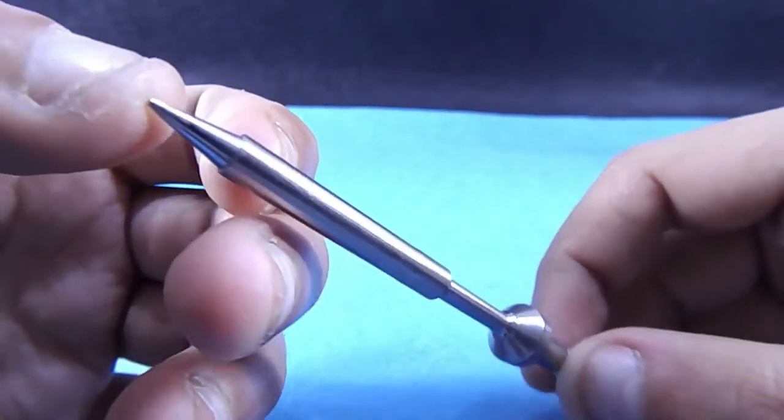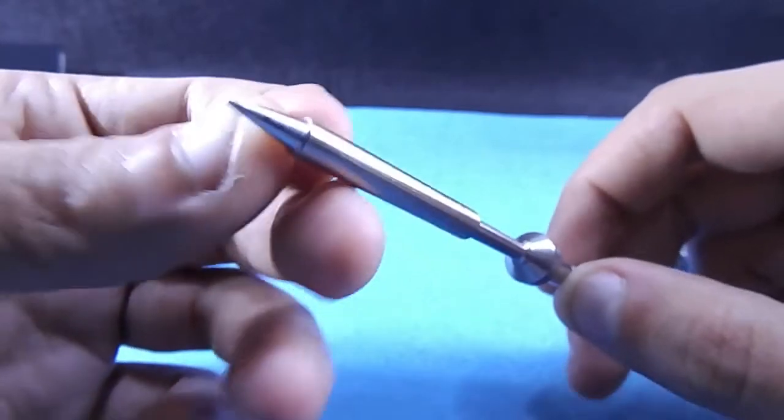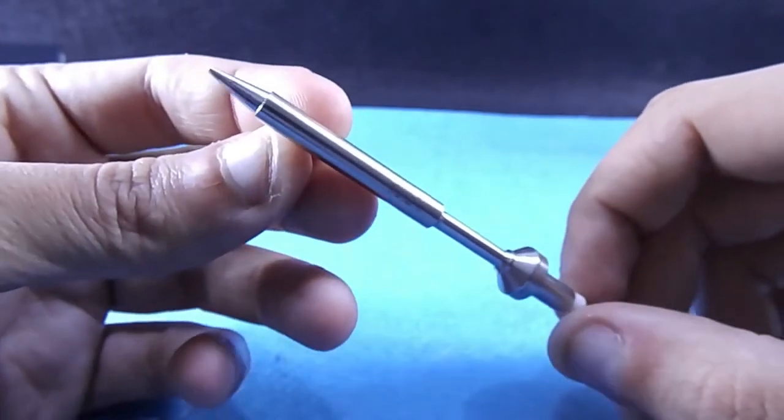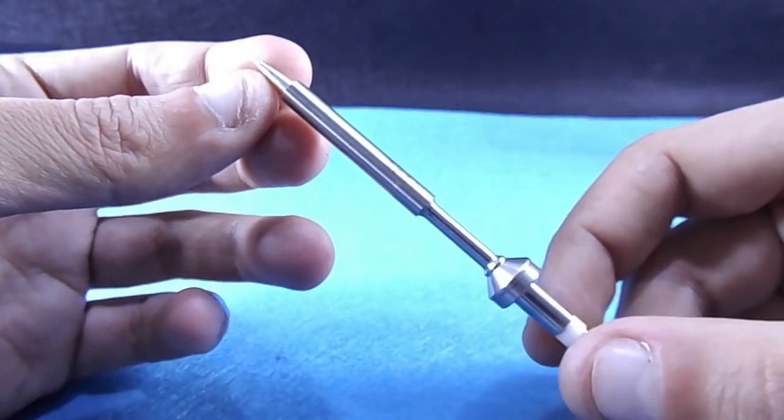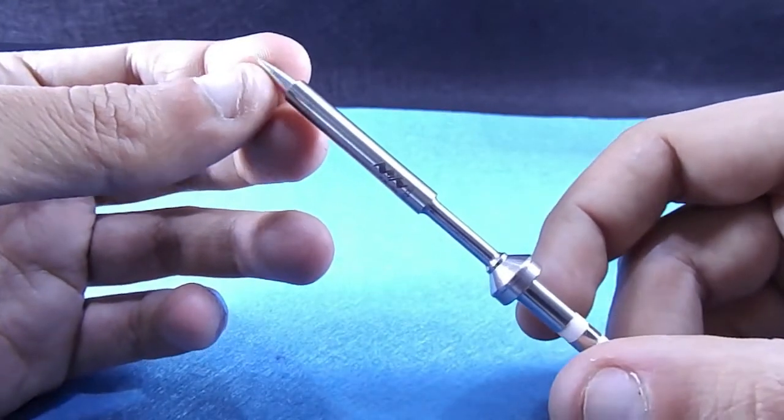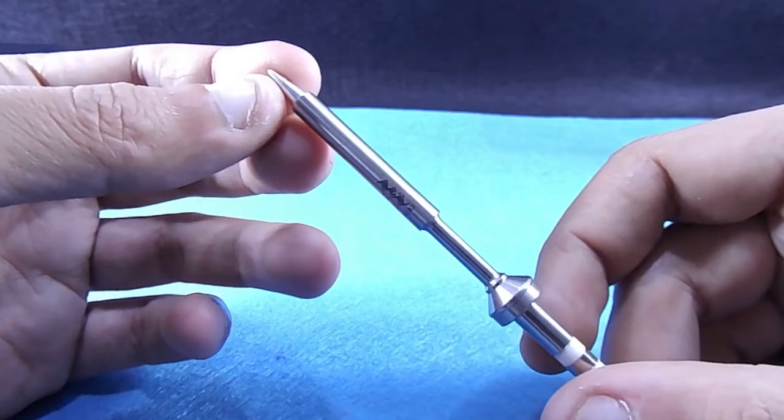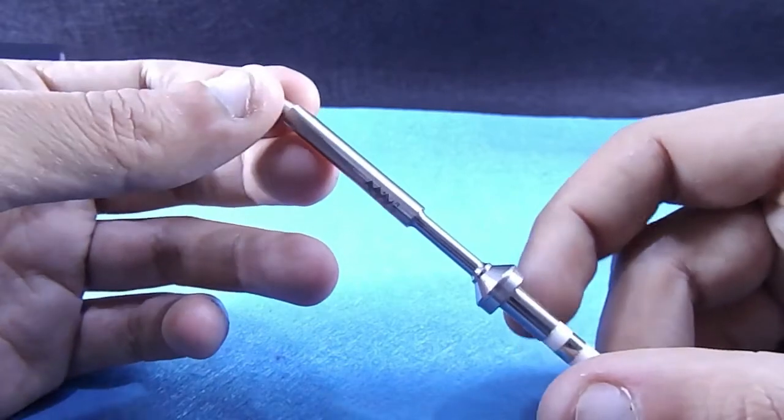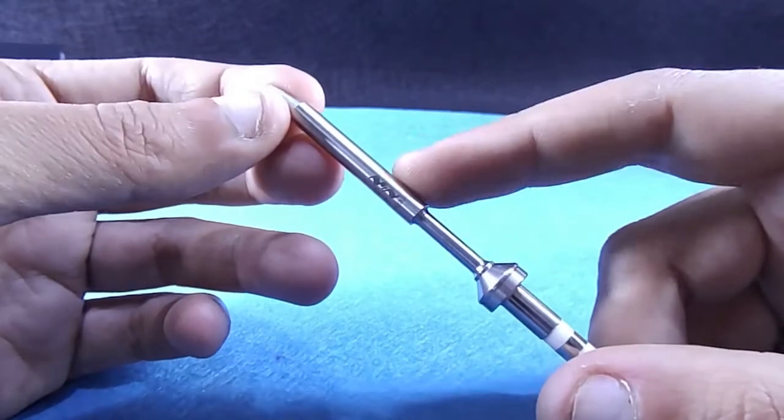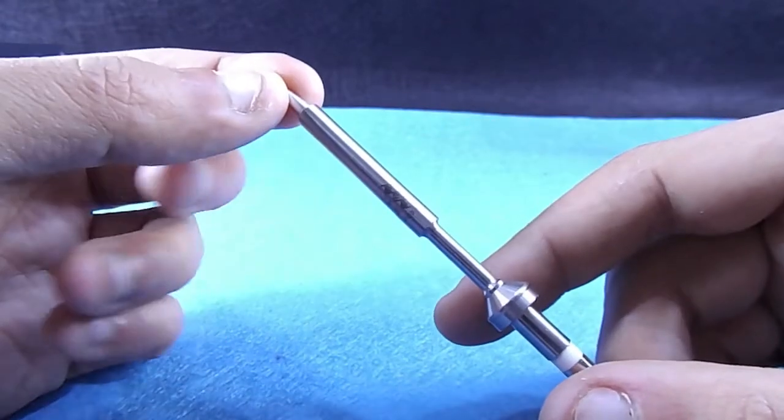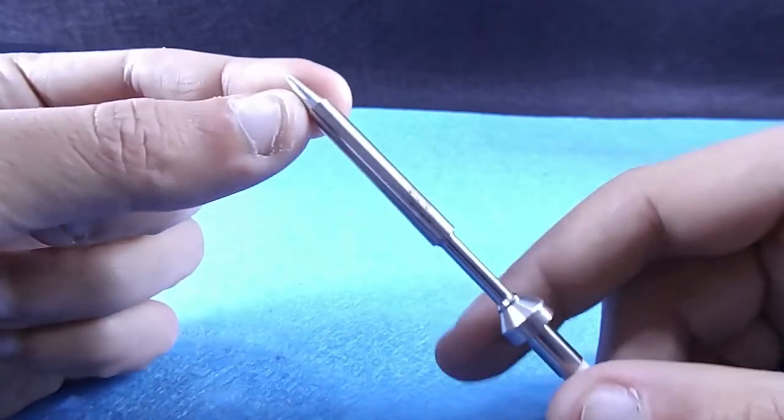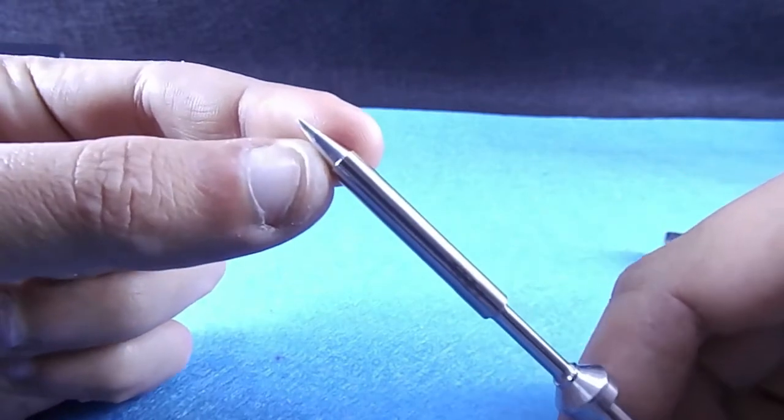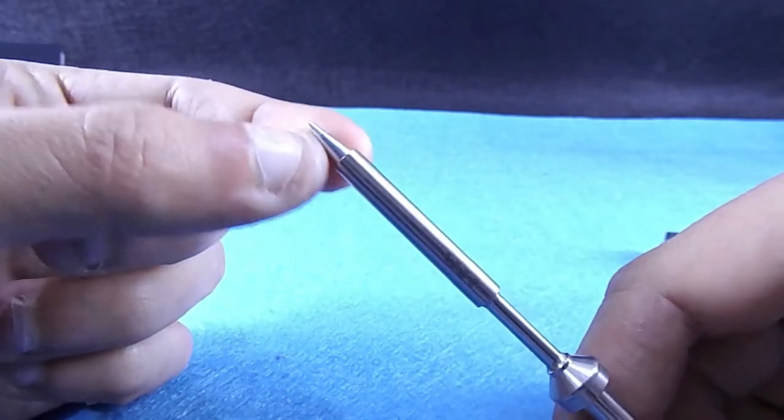Before I insert the tip I would like to tell you this is not just the tip because it's containing a heater and temperature sensor inside.